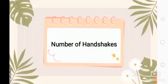Good day, everyone. For today's video, let's solve the problem about number of handshakes.